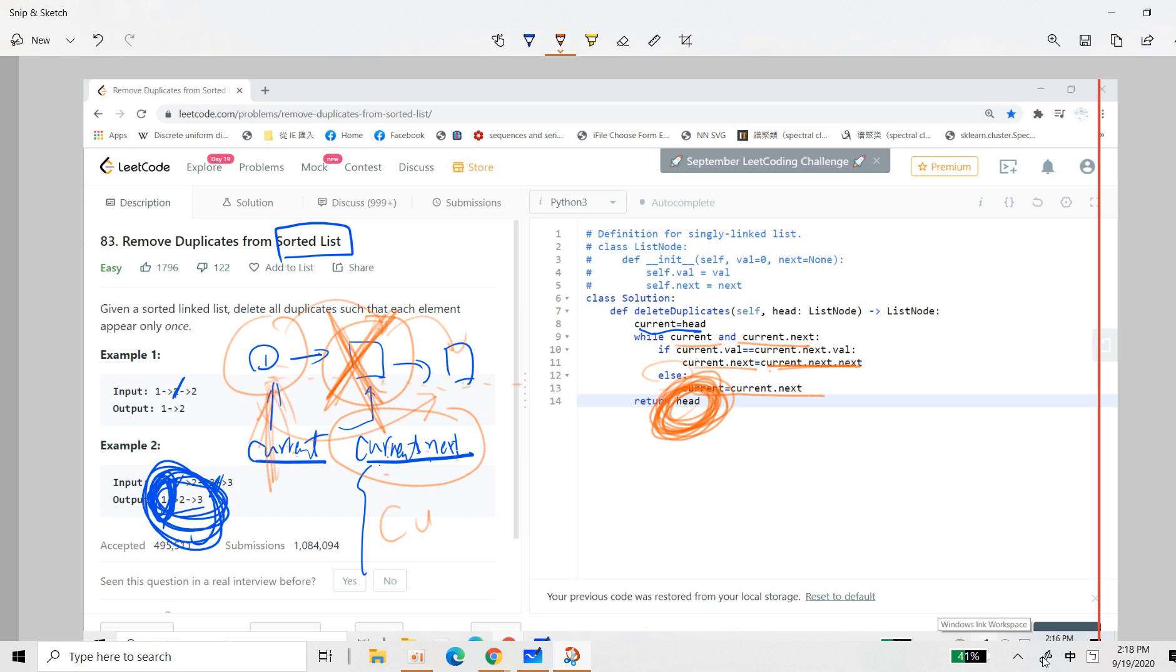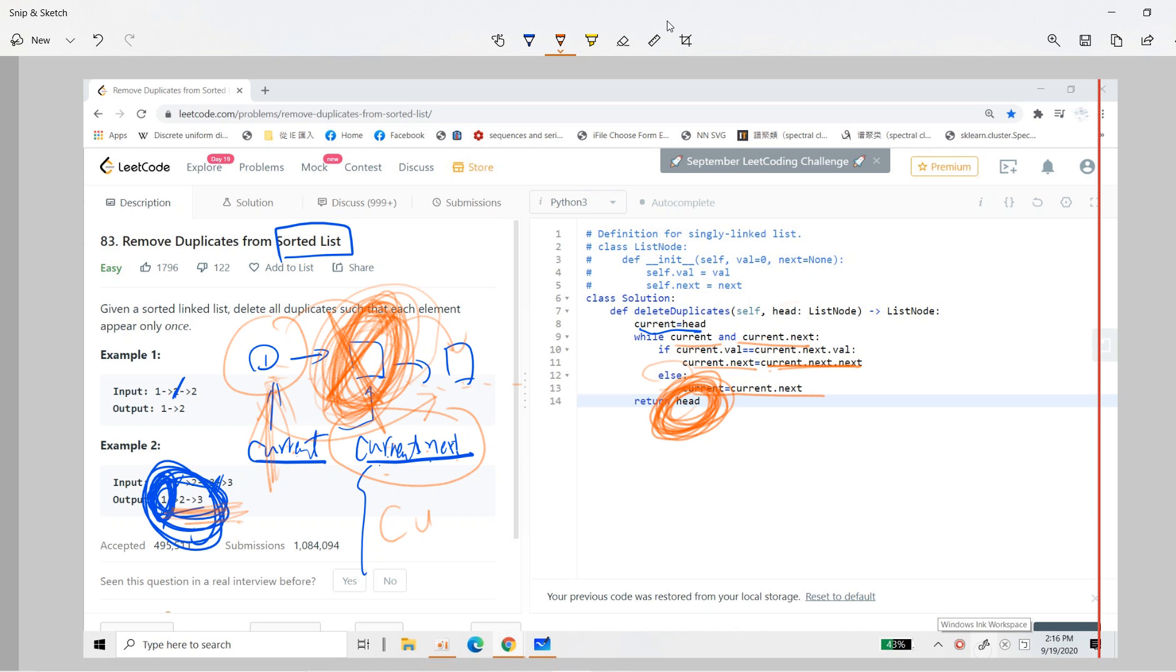Okay. So we are just modifying the original linked list into the new linked list. So finally we just return head. Okay.